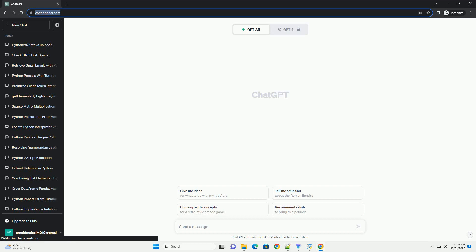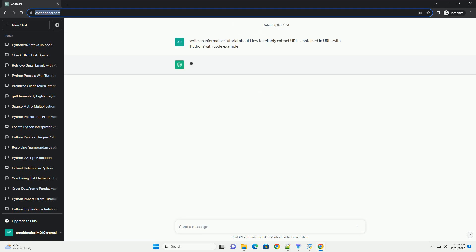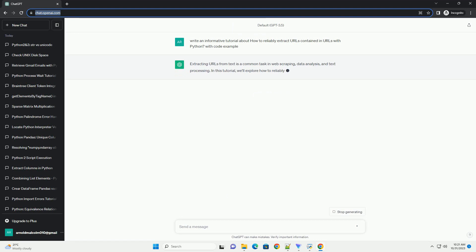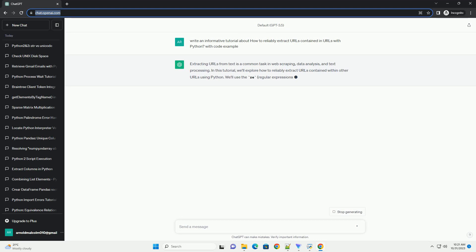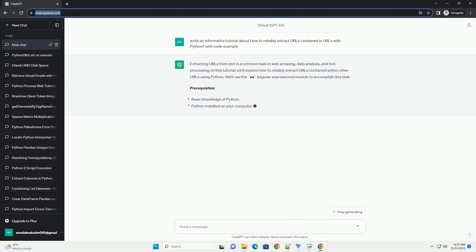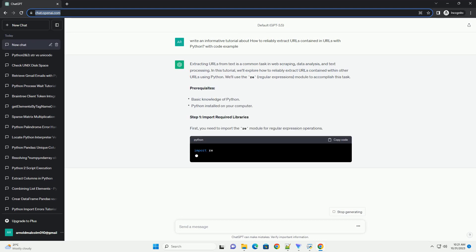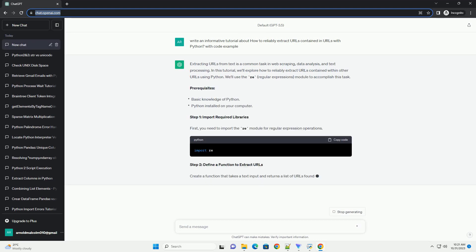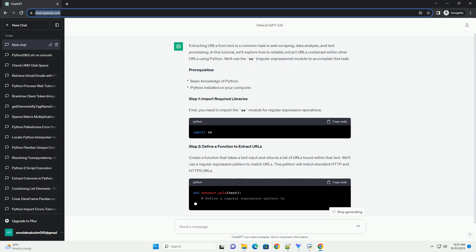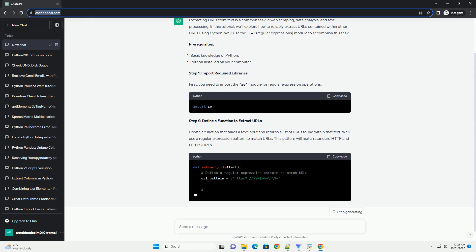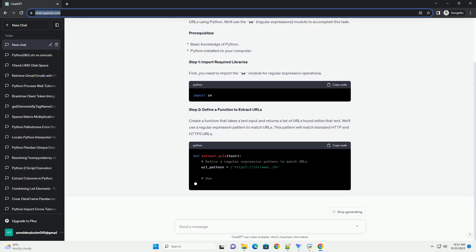Extracting URLs from text is a common task in web scraping, data analysis, and text processing. In this tutorial, we'll explore how to reliably extract URLs contained within other URLs using Python.